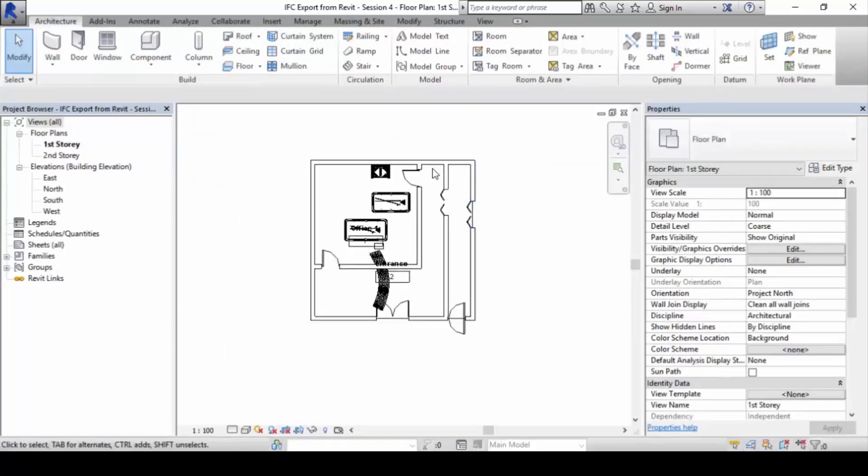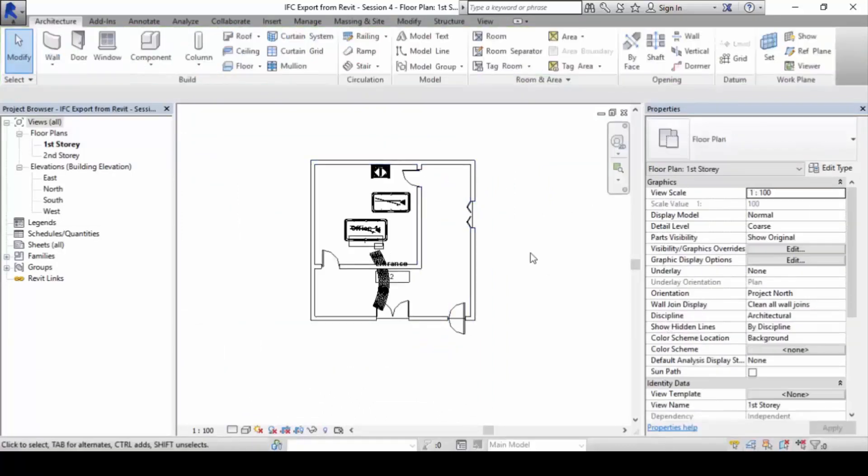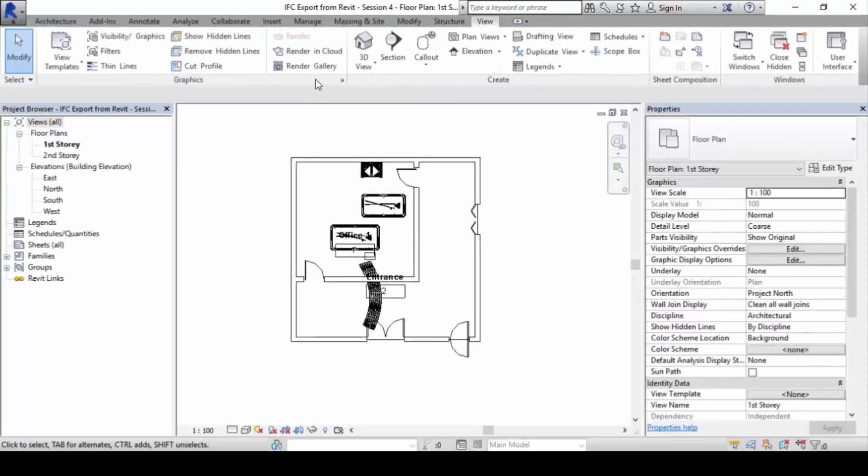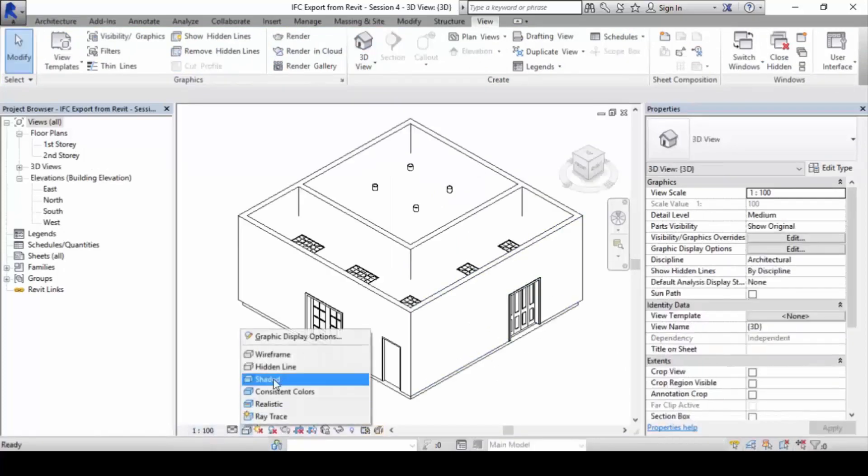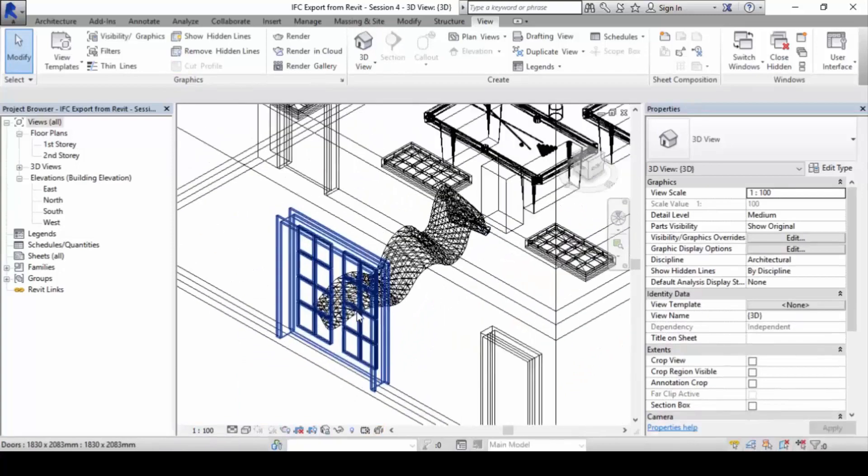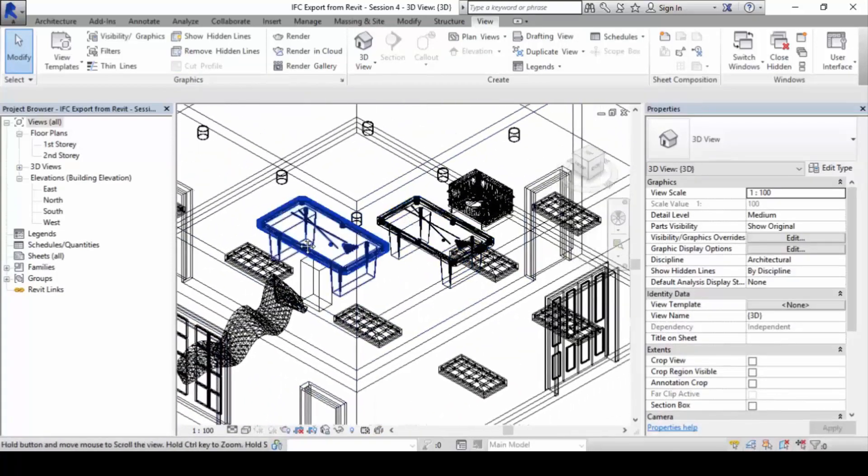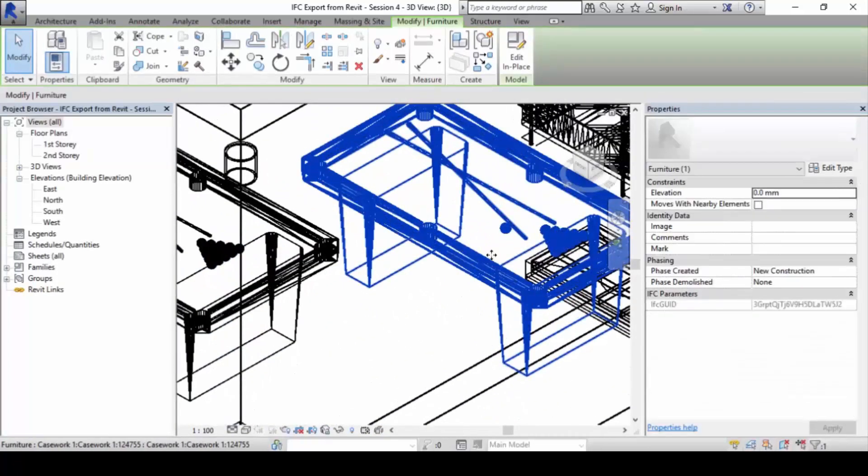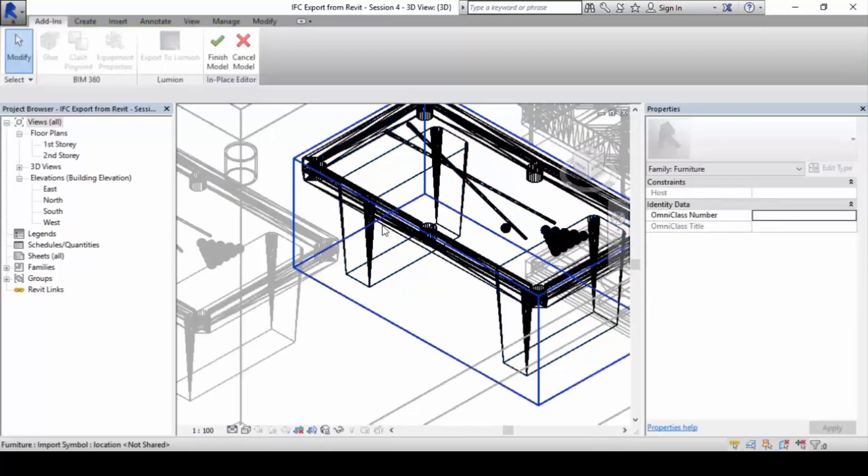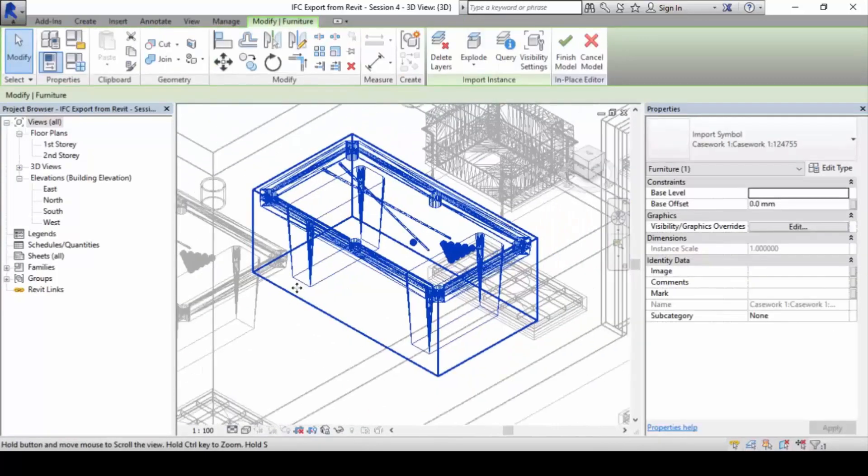However, when you view this model in 3D, you will find that the model becomes quite messy, especially the family classes and everything. It would become quite messed up already.